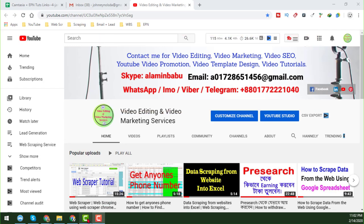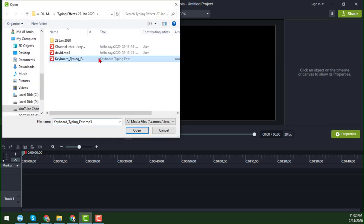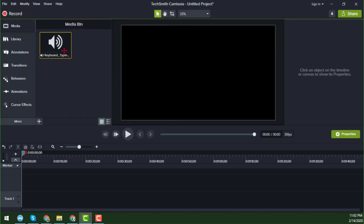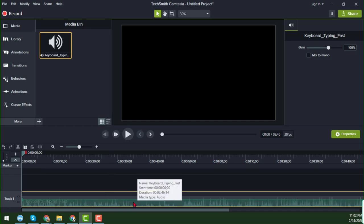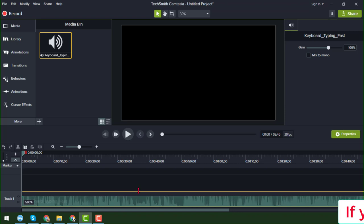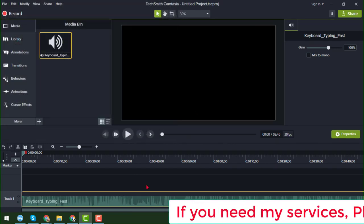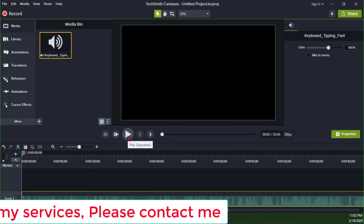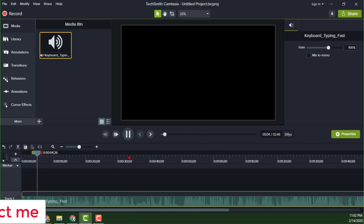Let's start the tutorial. I already opened Camtasia software and I want to import the keyboard typing sound here. I imported the sound, added it to the timeline, and saved it. Now I'll play it so you can hear — this is the typewriter sound.